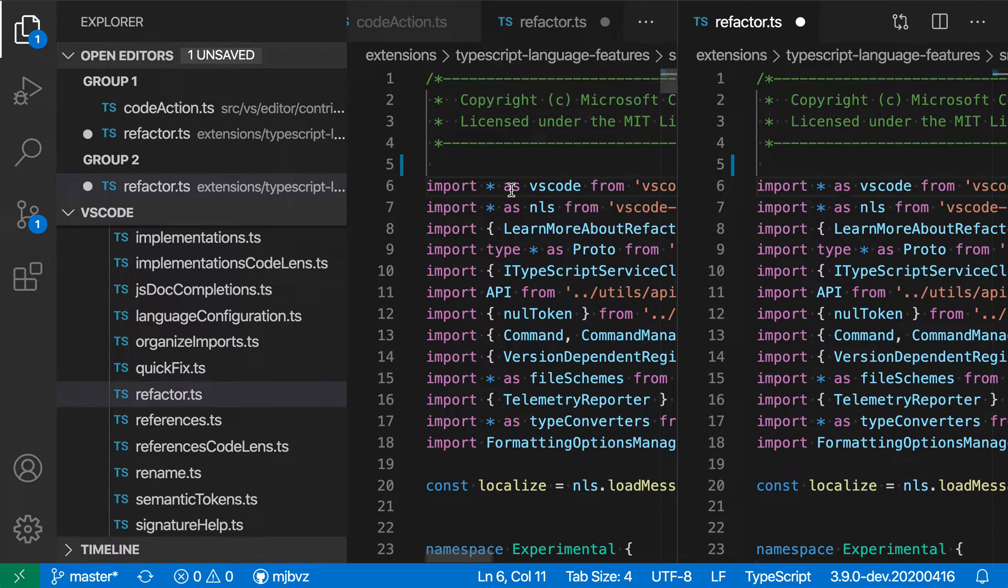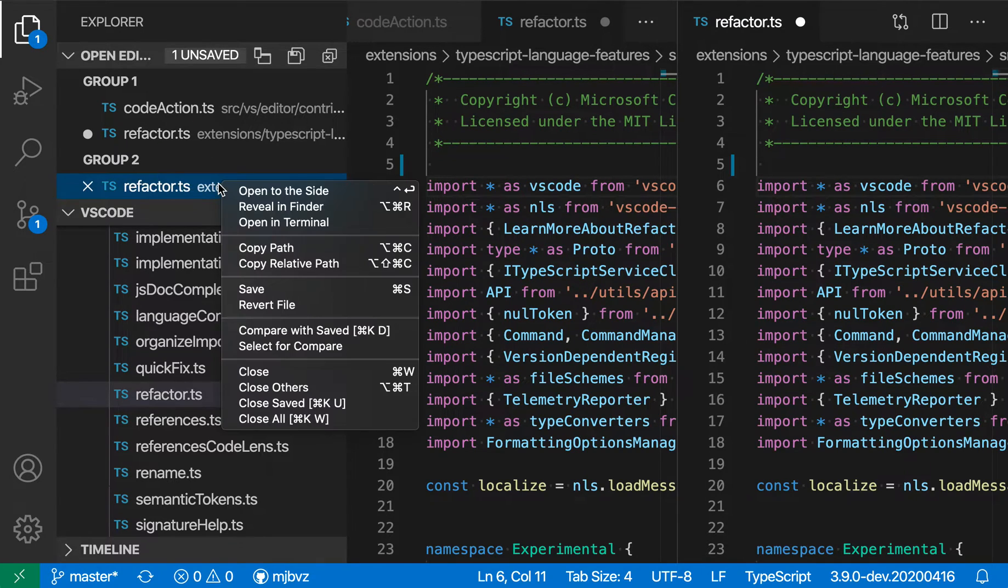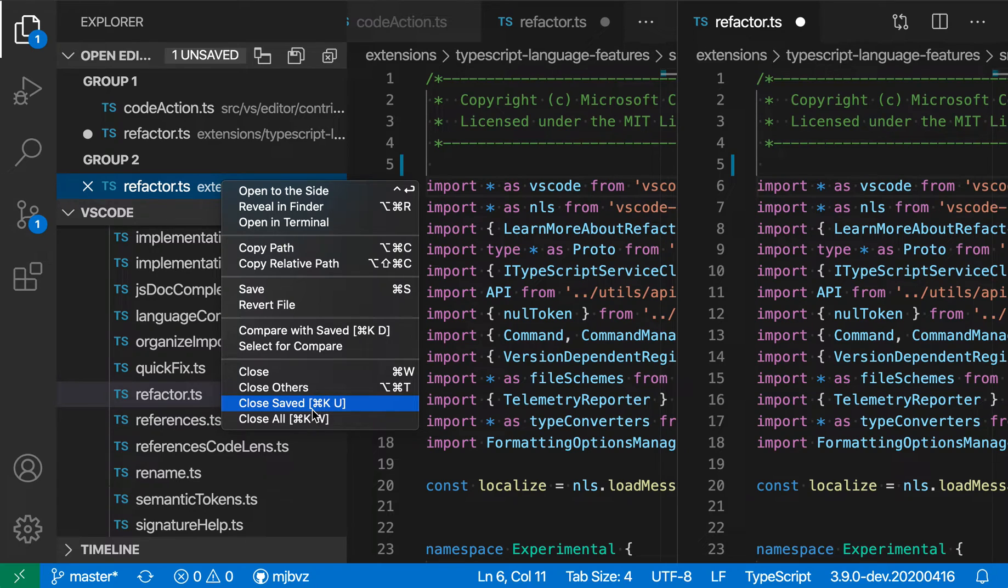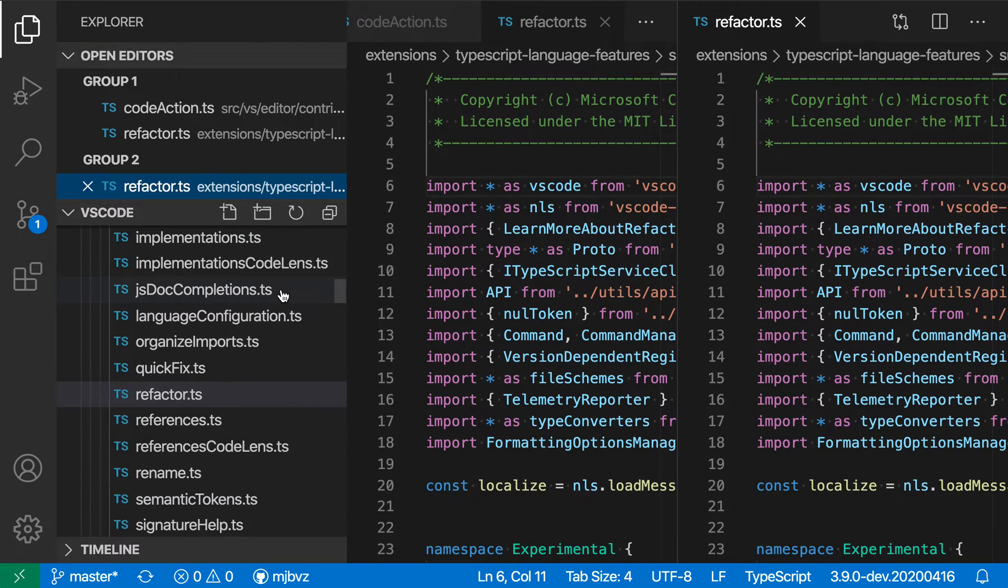You can also interact with the individual entries in the Open Editors view, much like you can in the File Explorer. So if I just right click on one of the file entries, I can see that I get all of the options, the same options that I get in the VS Code File Explorer when I right click on a file down there. So I'm going to save this one, and sure enough, it went and saved it.